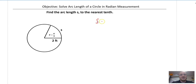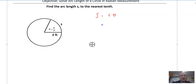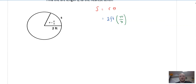Arc length S is equal to R times theta. So what we need to do is identify a couple of variables. I need to know what is the radius — in this case the radius is 2 feet. And then I need to identify theta, which is pi over 3. So I've identified those two values, meaning S is equal to 2 pi over 3 feet.